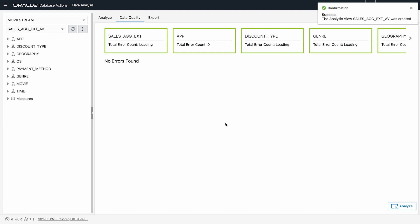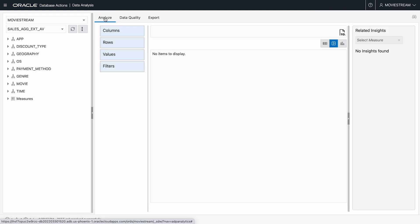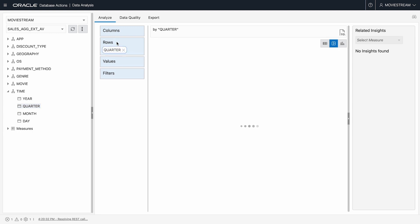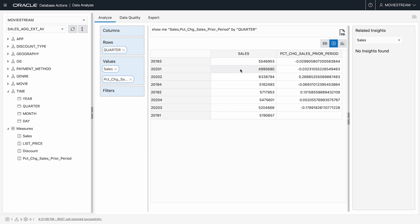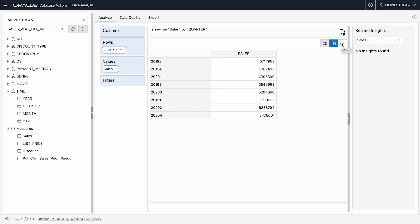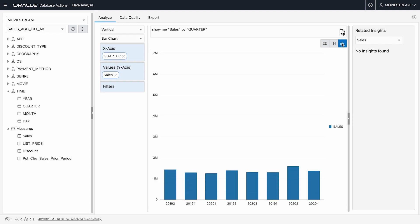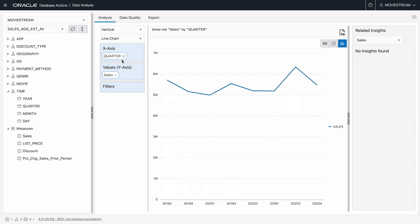We're now ready to do some data analysis. In the analyze tab, I'll drag quarter to rows and look at measures sales and change in sales since prior period. Here I'm showing this data in a pivot table. I can also show it graphically, perhaps looking just at sales volume in a bar chart or a line chart.